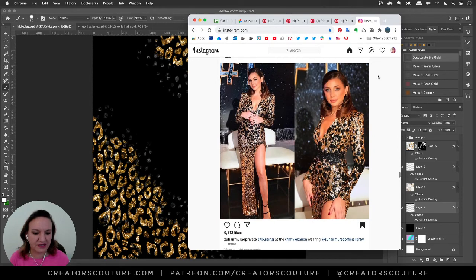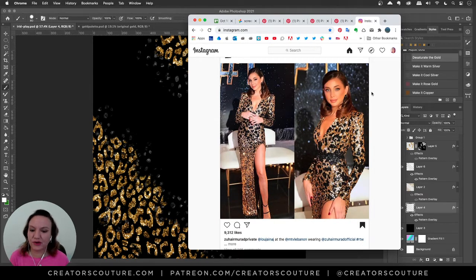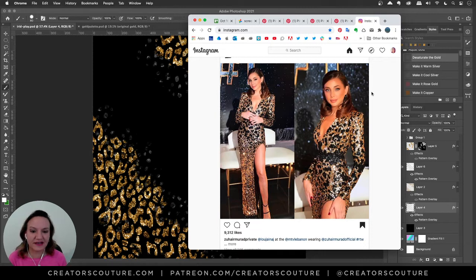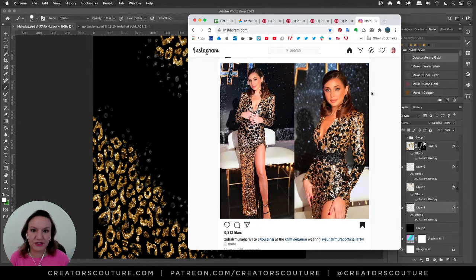He's a Lebanese designer, haute couture. Love his stuff. So I just thought we'd make a really quick little digital background inspired by this.